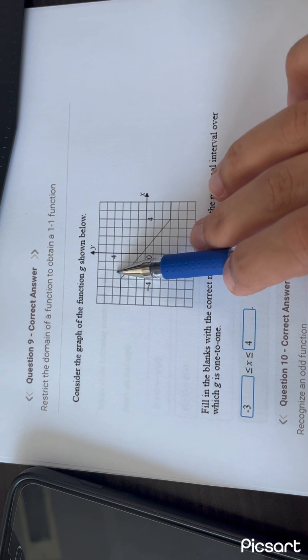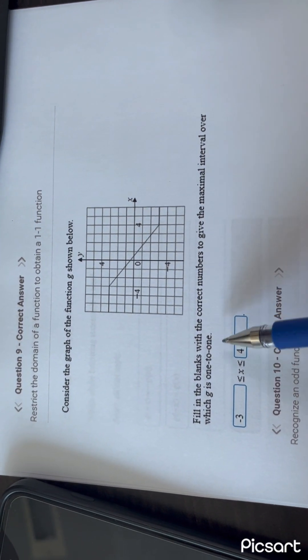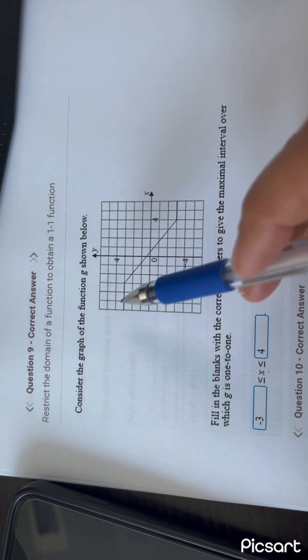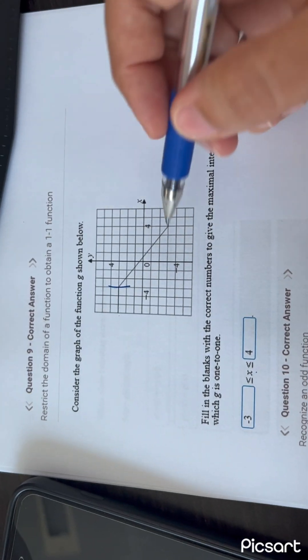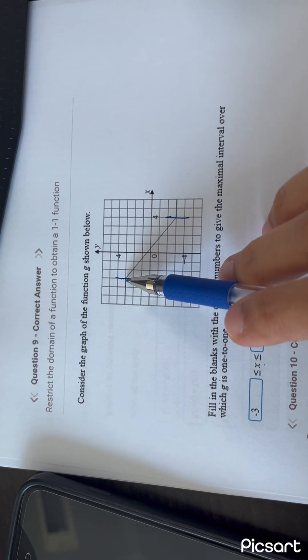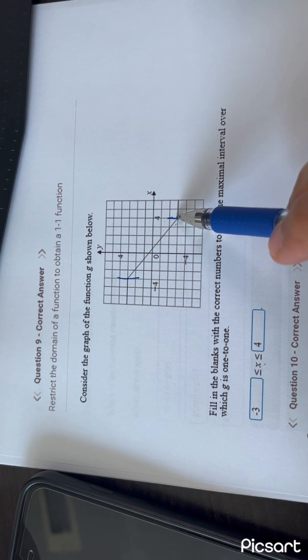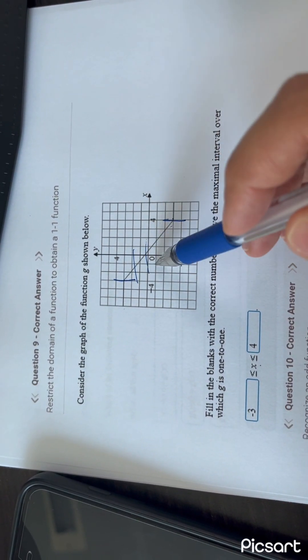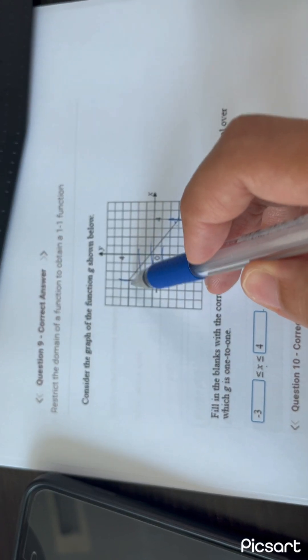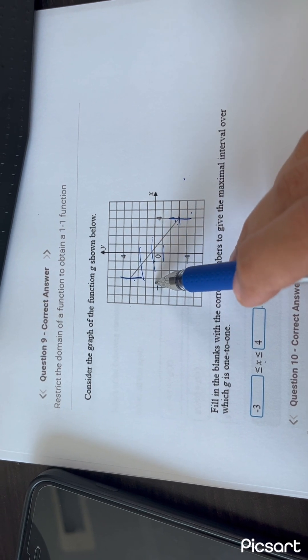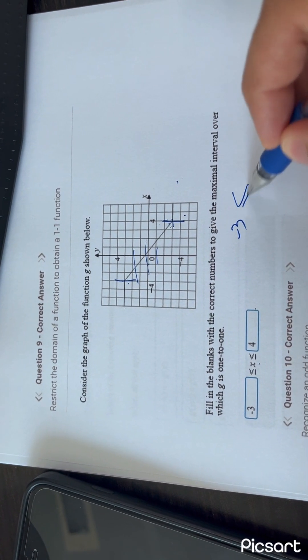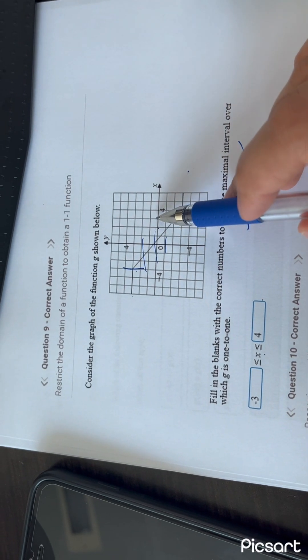Here, you'll always get the same answer — so this is an even function. Next, you have function G and he's asking to restrict the domain to make it a 1-to-1 function. Your function has the same values over a certain interval. Only the portion that passes the horizontal line test — where any horizontal line hits just one point — is valid. Outside that interval you get many points, so the restricted domain runs from minus 3 to 4.